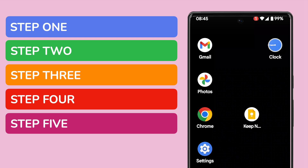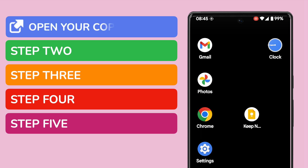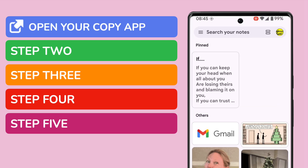Copy and paste is a common feature across lots of different apps that you use on your Android phone. In this guide, I'm going to open the Google Keep app to demonstrate how it works. You should open the app that you want to copy text from.